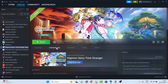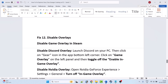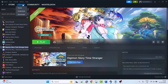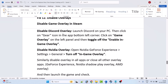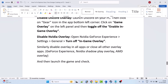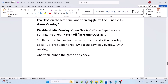Fix 12 is to disable overlays. Open Steam, go to Library, right-click on Digimon Story Time Stranger, select Properties, and disable the Enable the Steam Overlay While in Game option. To disable Discord overlay, open Discord, click the gear icon, go to Game Overlay on the left panel, and toggle off Enable In-Game Overlay. To disable NVIDIA overlay, open NVIDIA GeForce Experience Settings, go to General, and turn off In-Game Overlay. Similarly disable overlays in all other apps such as GeForce Experience, NVIDIA ShadowPlay, and AMD overlay.